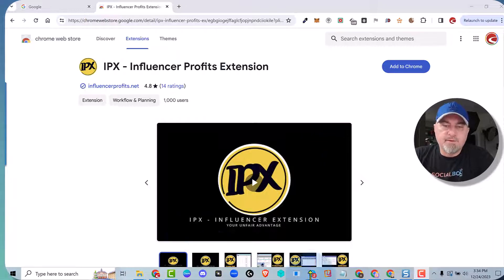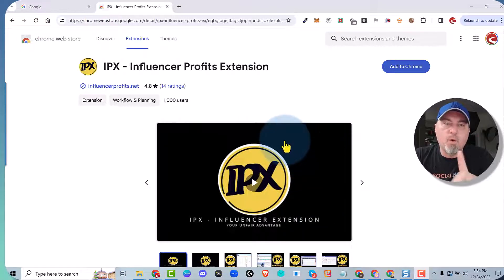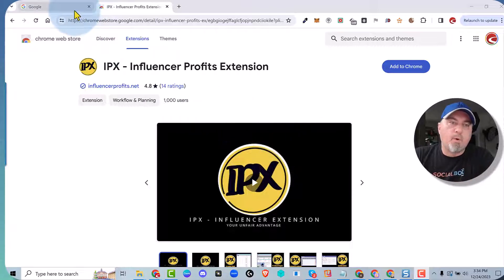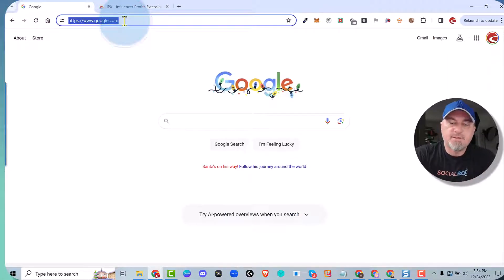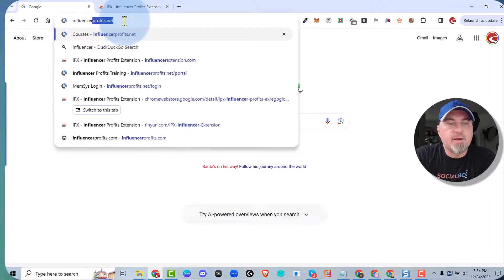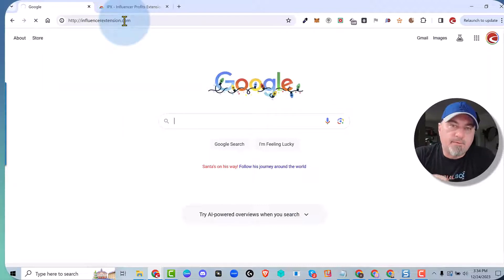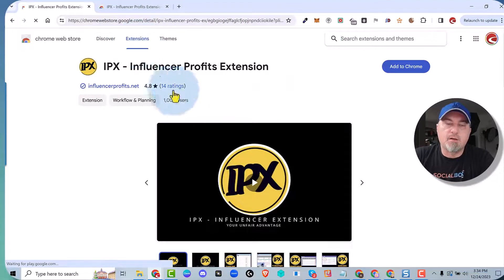Here's the page you're going to actually install it from. If you want to get in there, click the link below this video. Or you can simply go to your navigation and type in InfluencerExtension.com, and that will automatically forward you to the appropriate page to install it.